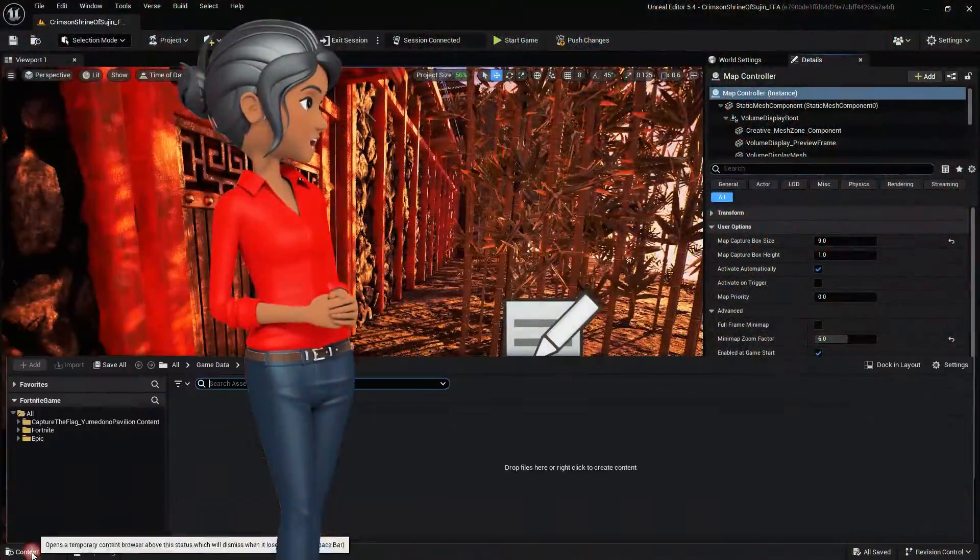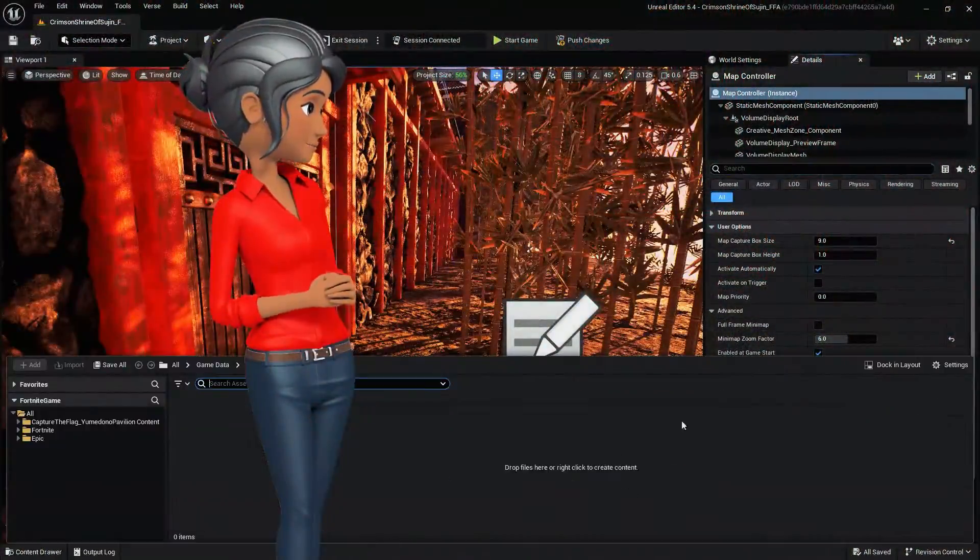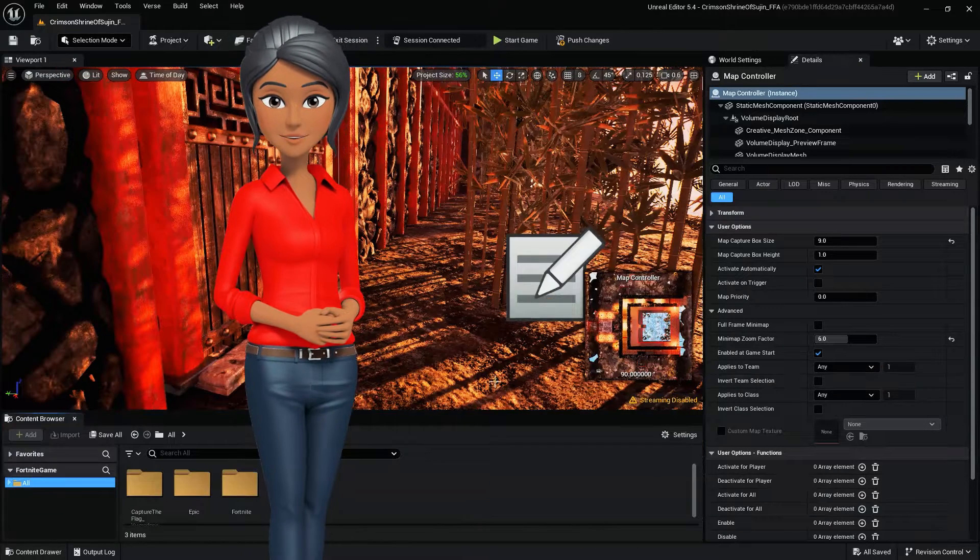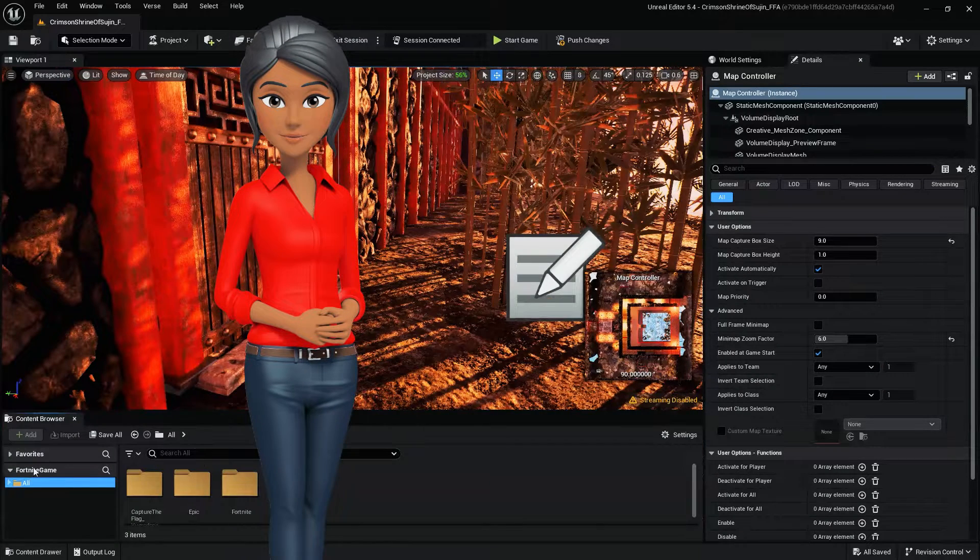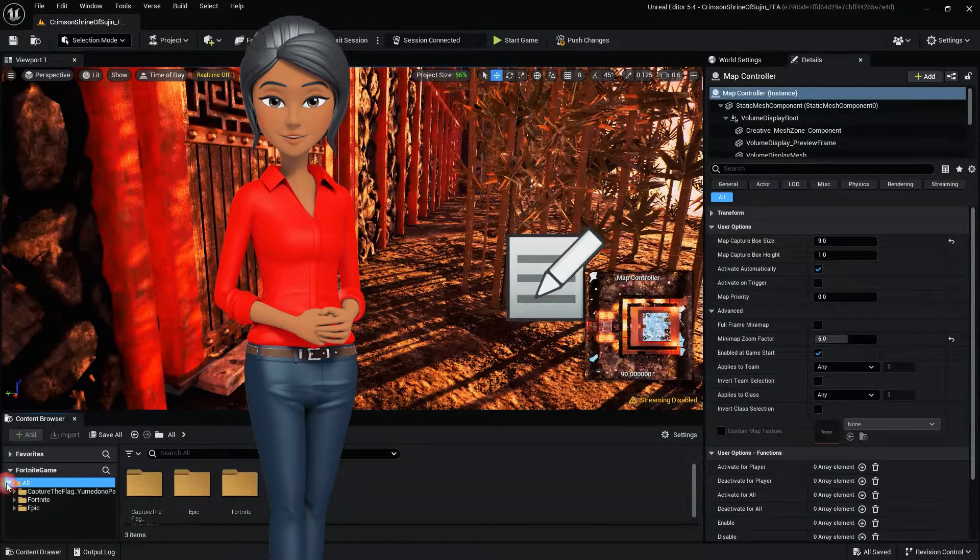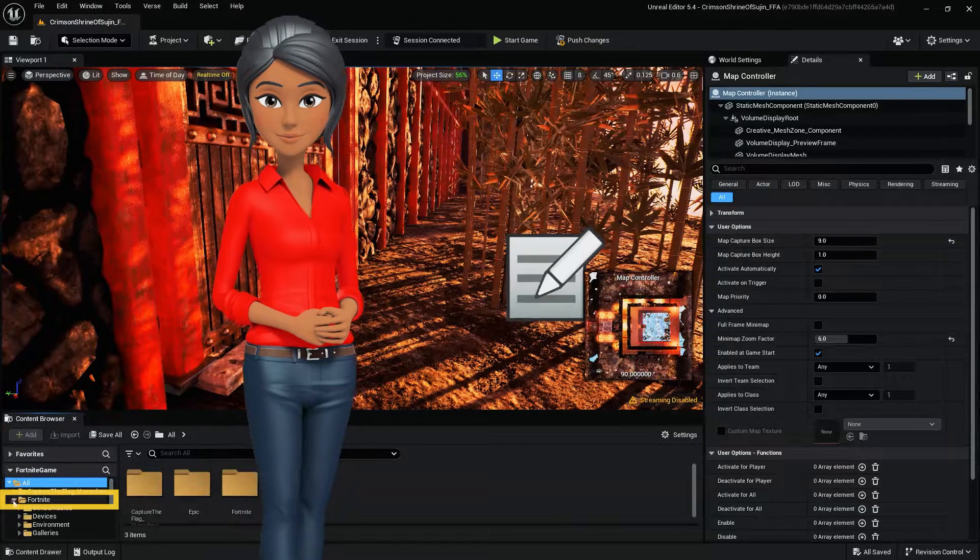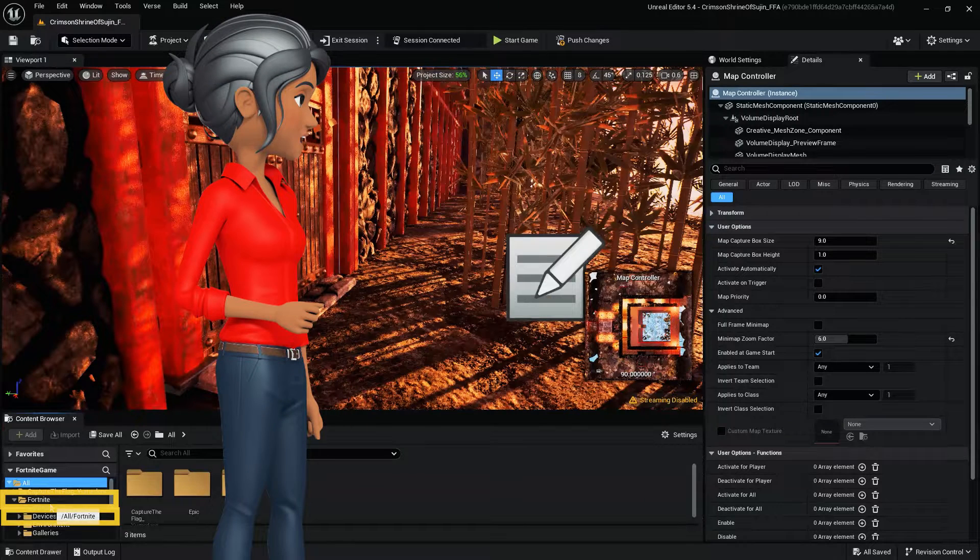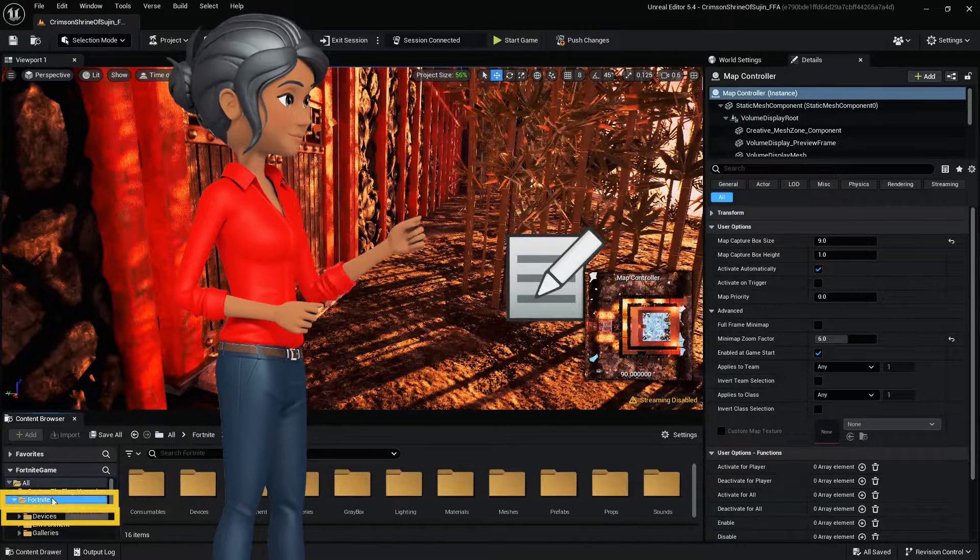First, navigate to the Content Browser. Within the Content Browser, go to the Device folder. Within the Fortnite folder, find and drag the HUD controller into your island.